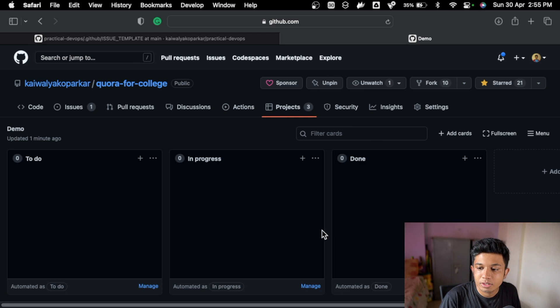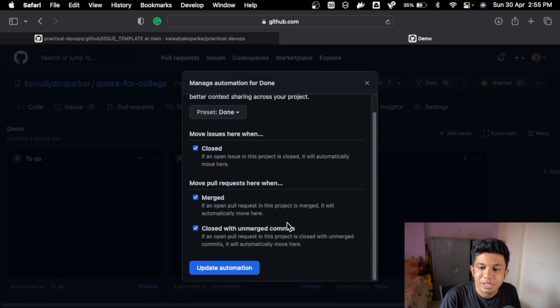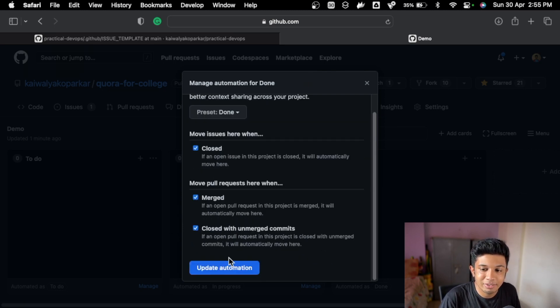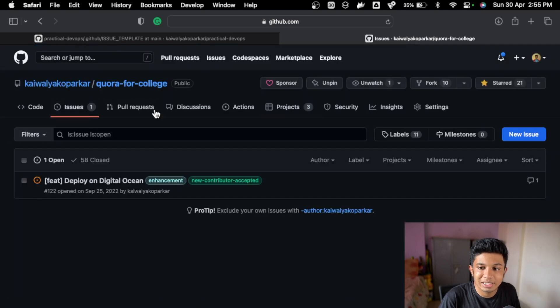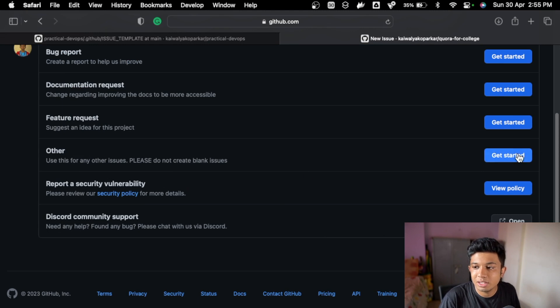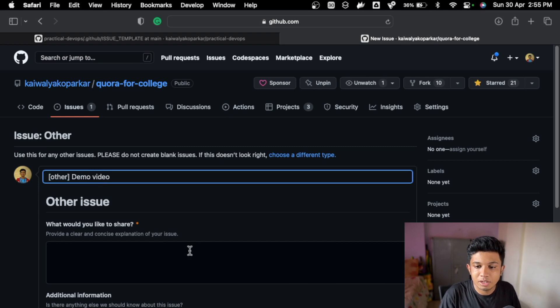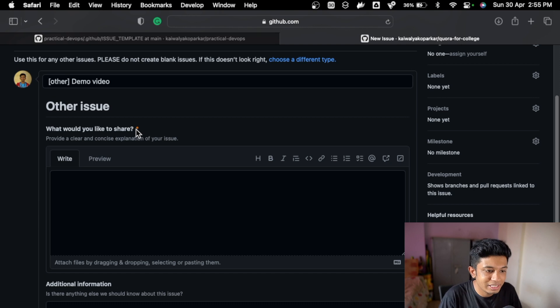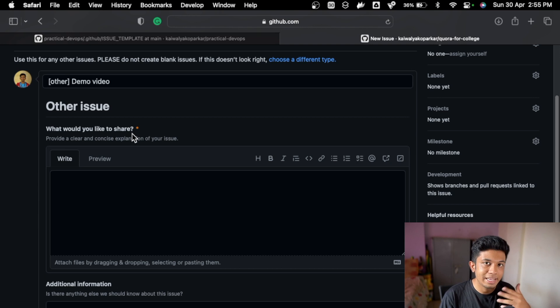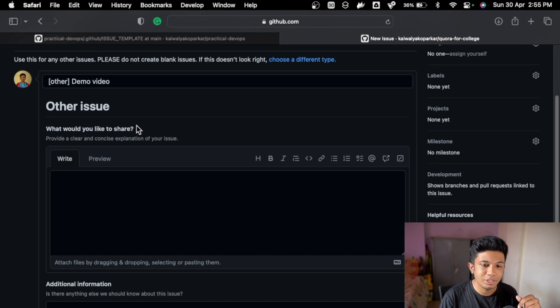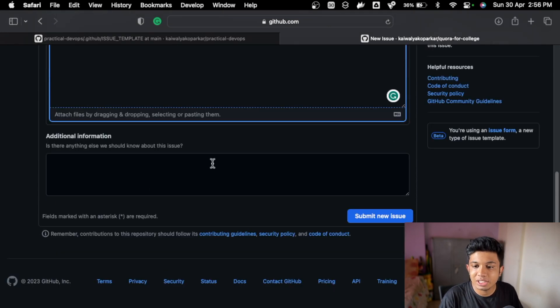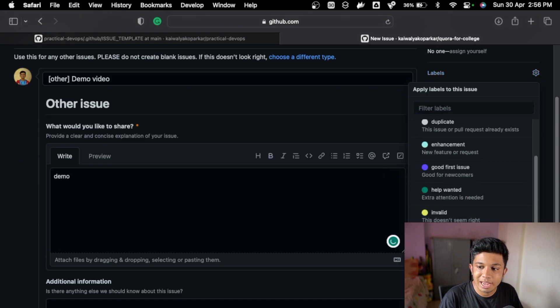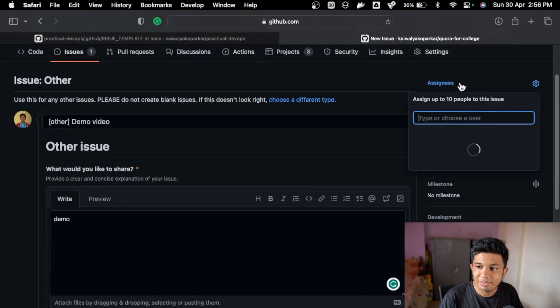For done, it should be pretty easy. For done we can go here and if it is closed, merged, or closed with unmerged commits, then it will be added to done. We can update the automation and just let's create a new issue quickly with other. Let's go with demo video. See the issue template - you've already seen about issue template. If you've not seen the issue template video, please do check the entire playlist. It's small videos and it will really help you build your project. This is mandatory, so I will have to fill demo, something like that. Additional information not necessary.